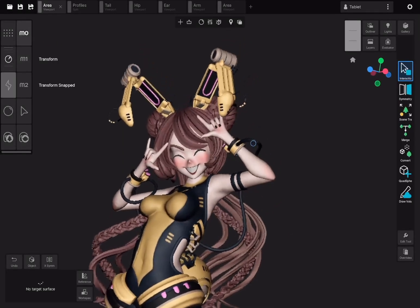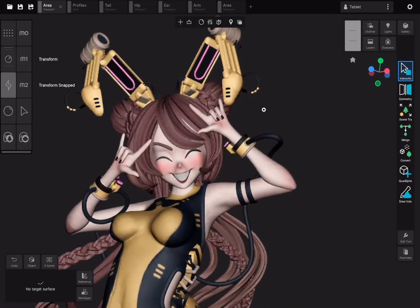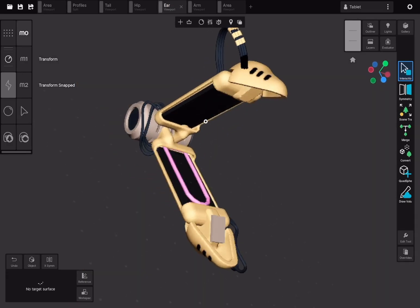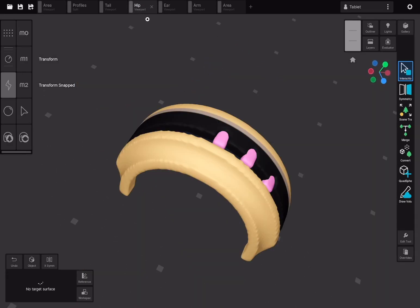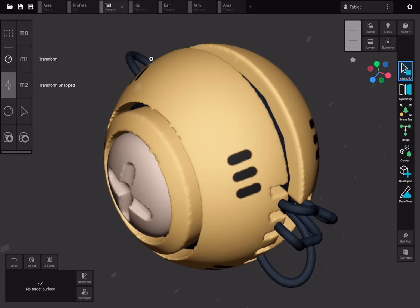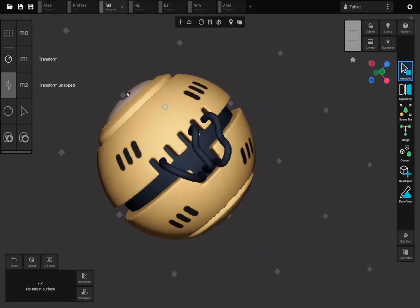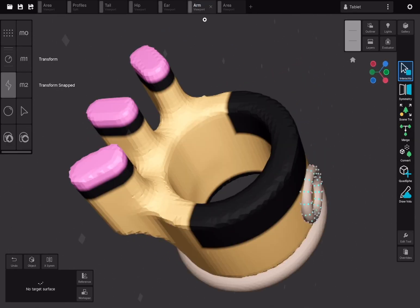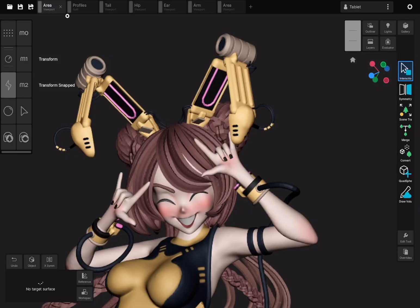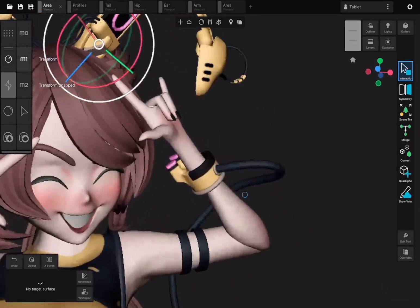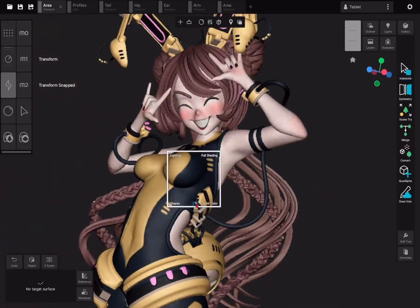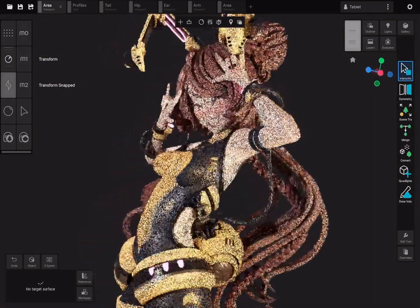This is how you can create more complex models using scene instances in Uniform. A workspace file in Uniform can contain multiple independent scenes where you can work on different assets. These assets can then be instanced into other scenes to build the final model. Uniform automatically tracks all dependencies between scenes and updates the model in real-time as you edit individual assets. This allows you to manage complex projects while keeping everything organized and editable.